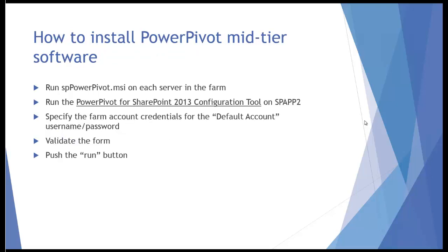So how do we do that? Well, we have to run an add-in on each server in the farm. So the add-in is spPowerPivot.msi. It's very similar to the reporting services add-in, the rsSharePoint.msi that we use for reporting services to add web parts and to add functionality. It serves almost the same purpose.